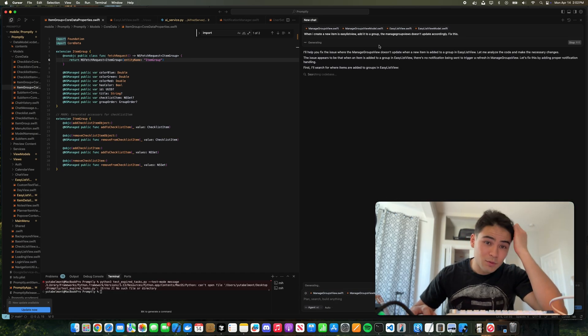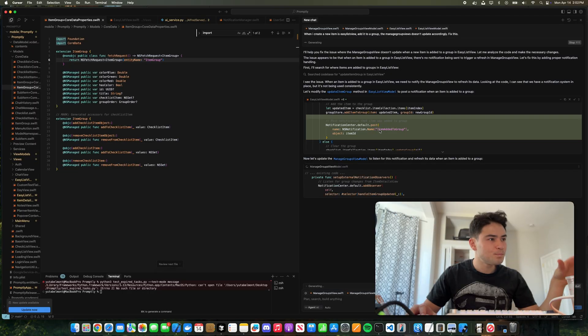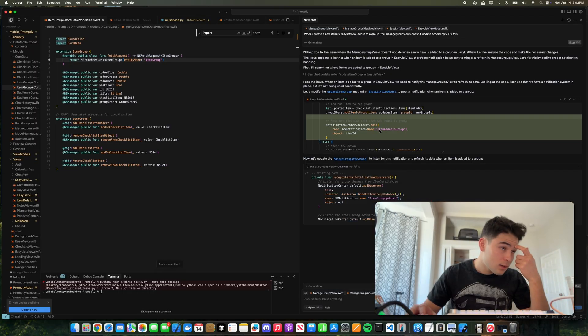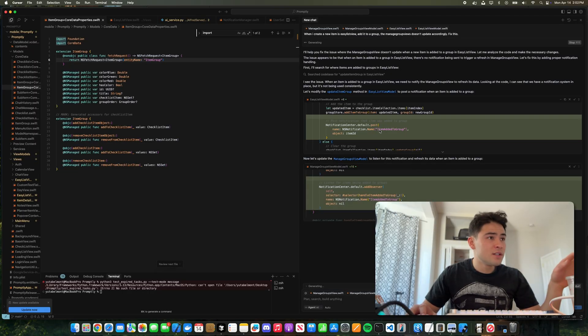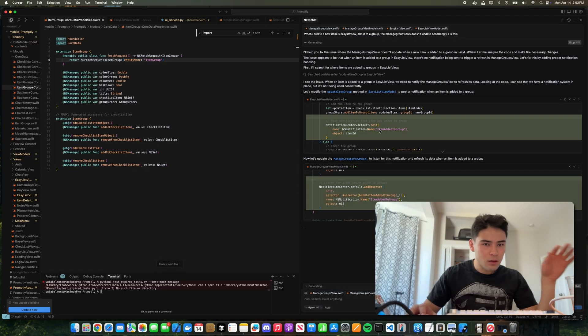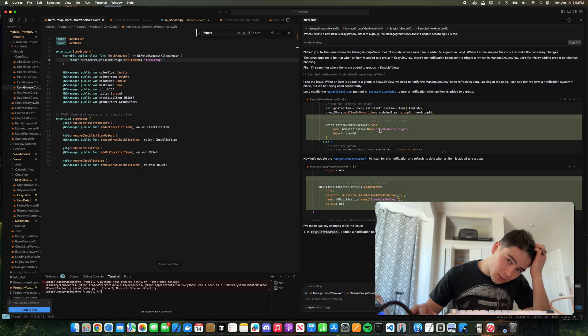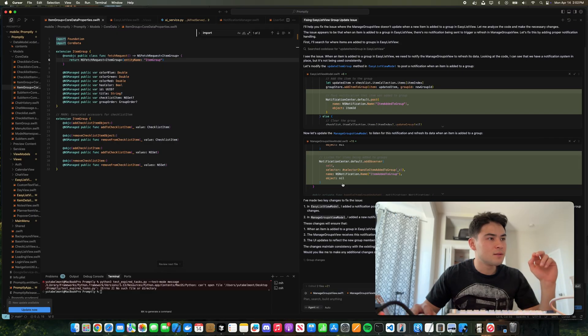So it's using a notification system which isn't ideal. It claims to have fixed it, so let's run the code again and see if it works.